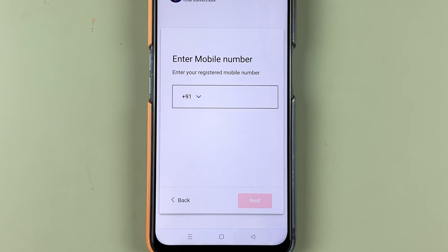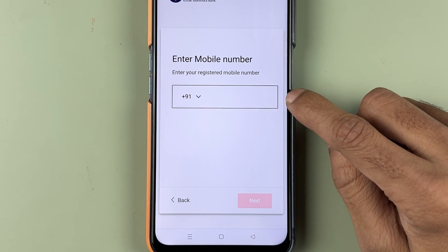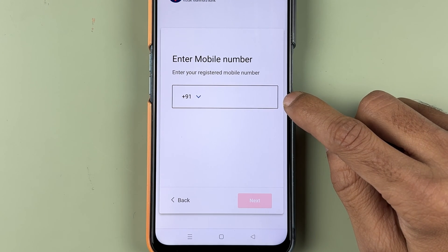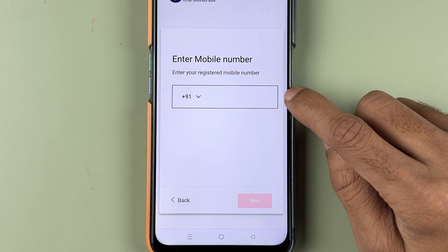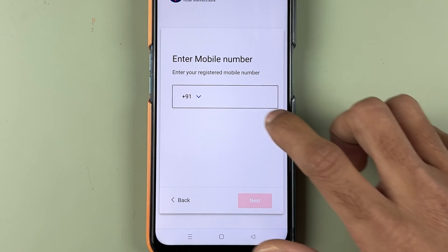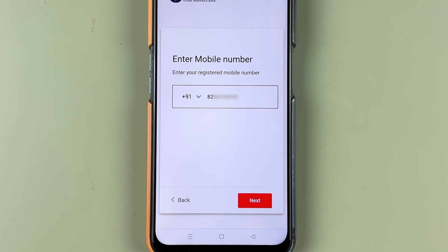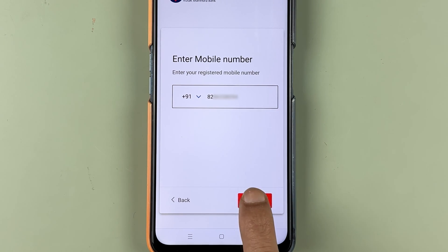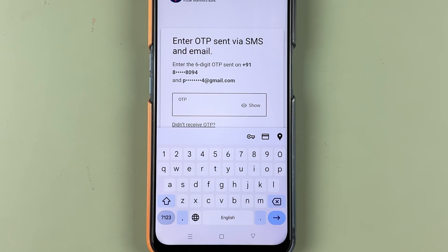On the next page you have to enter your registered mobile number and then select the Next option. I have entered the mobile number — let's select Next.